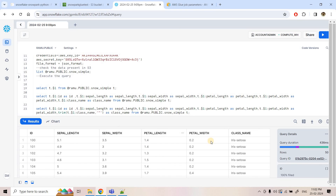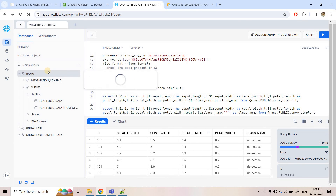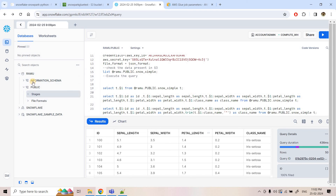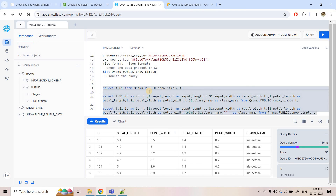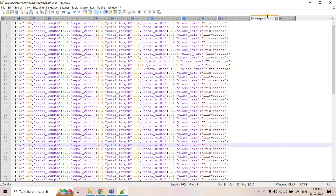We want to do the same operations using Snowpark and finally load the flattened data into a Snowflake table. Currently in the RAMU database under public schema, there are no tables — the queries we executed ran directly on top of the Snowflake external stage but we have not loaded data into a table yet.